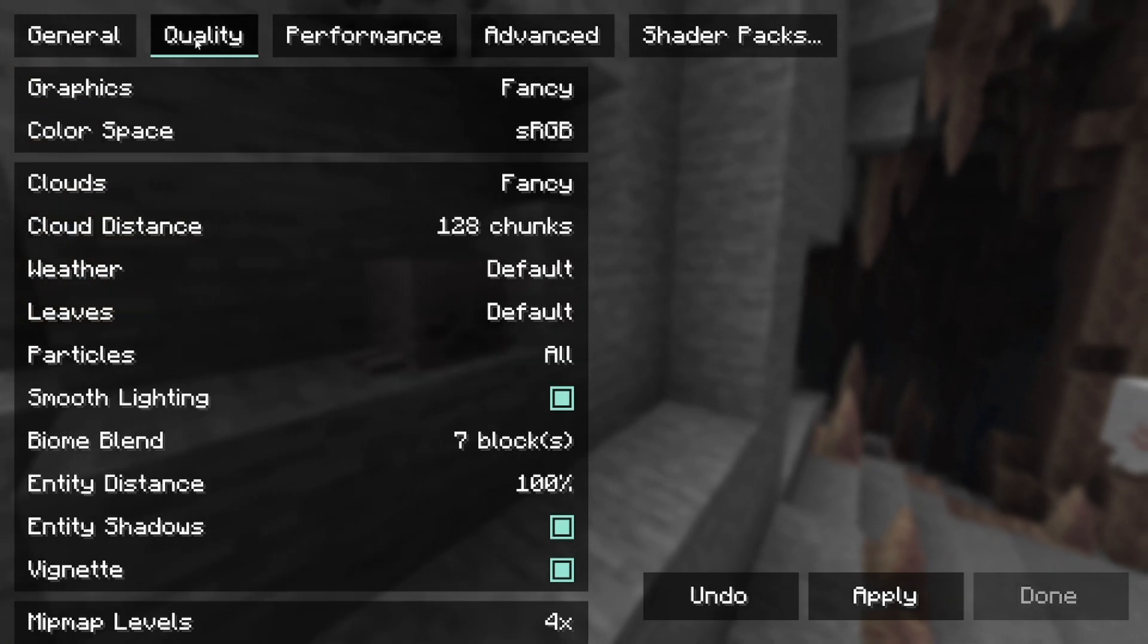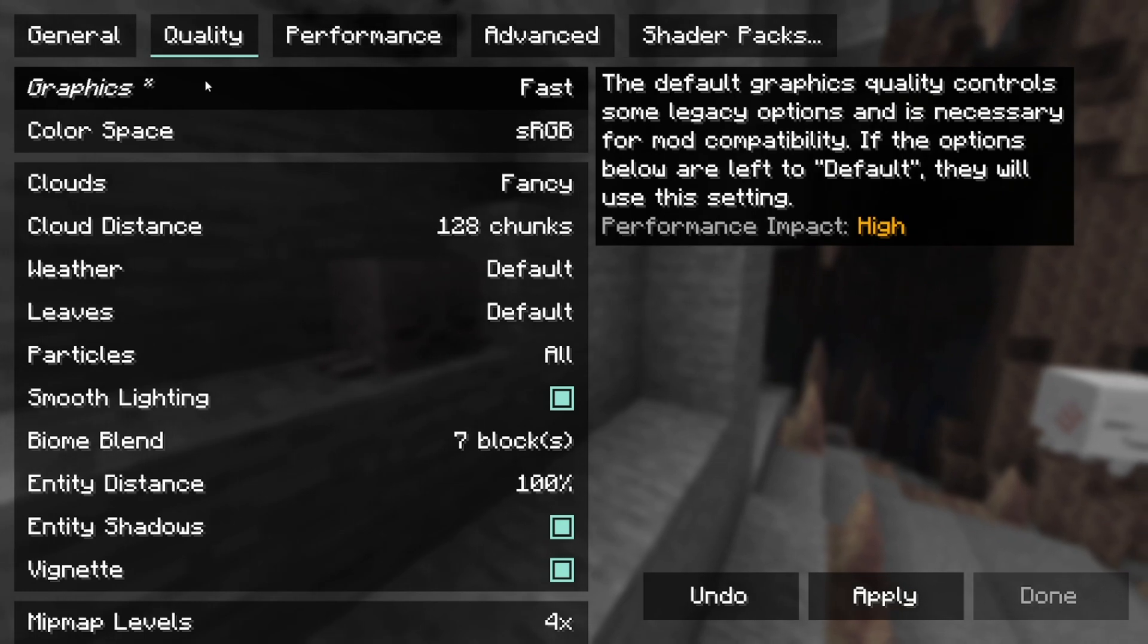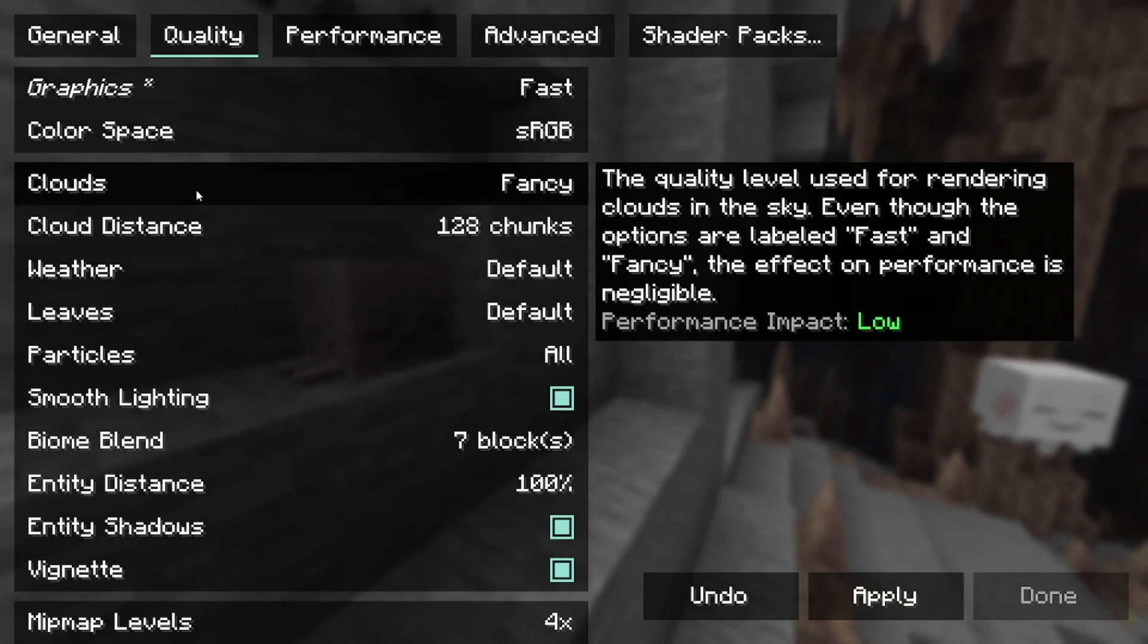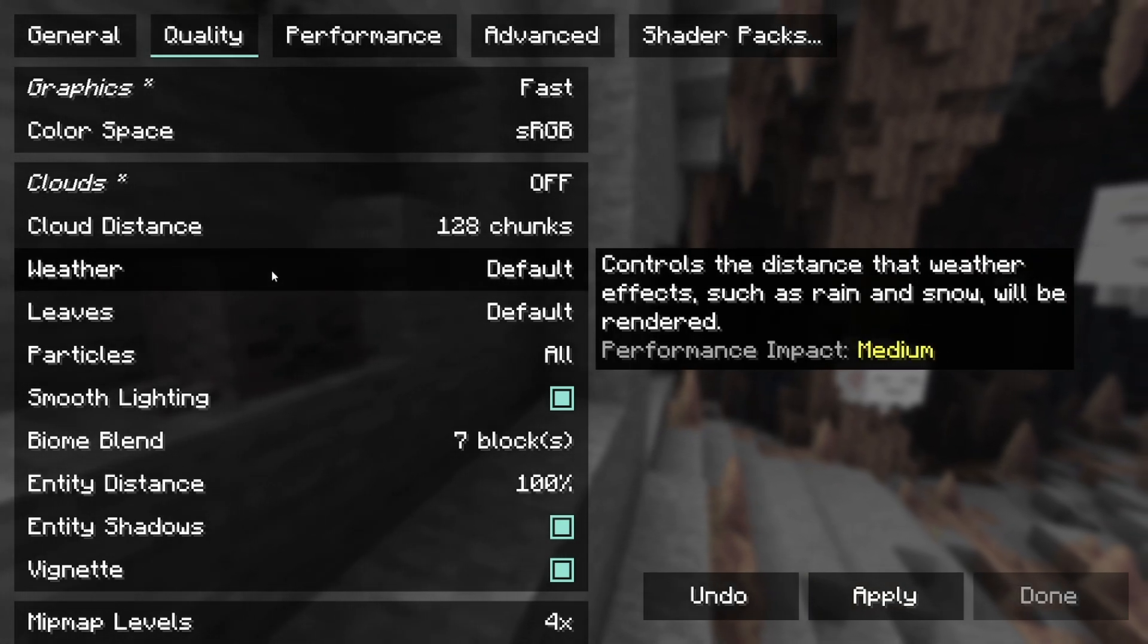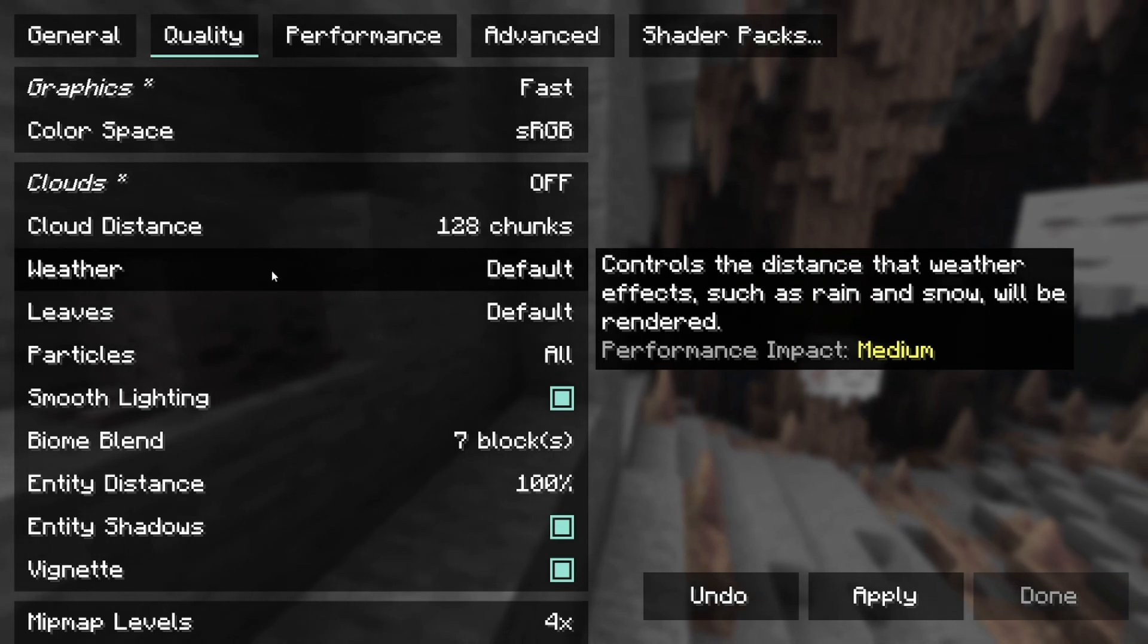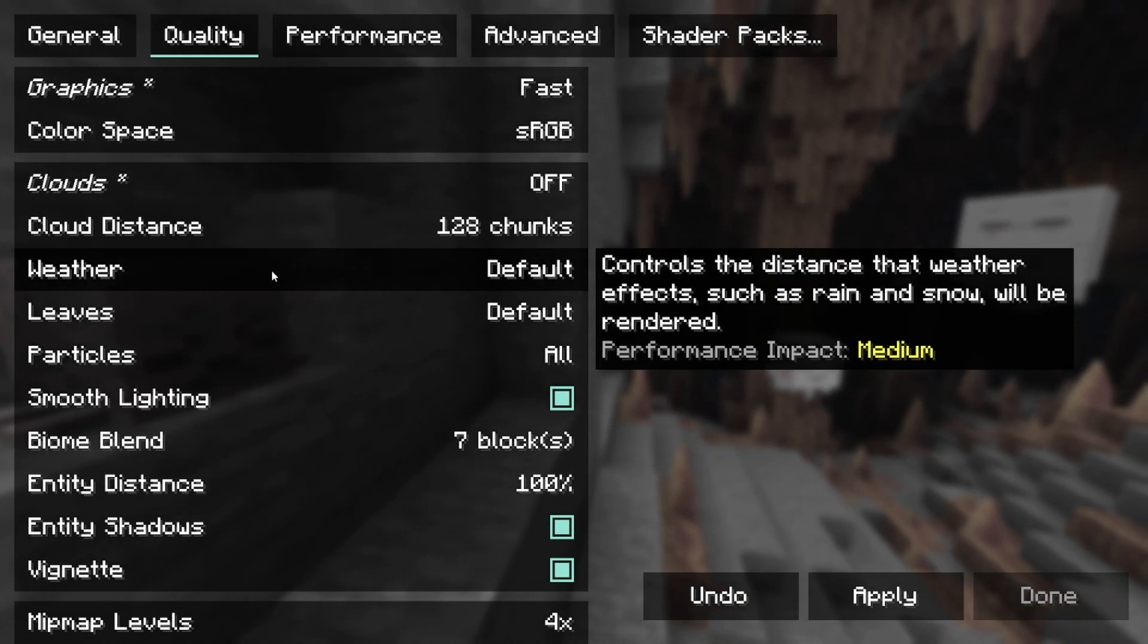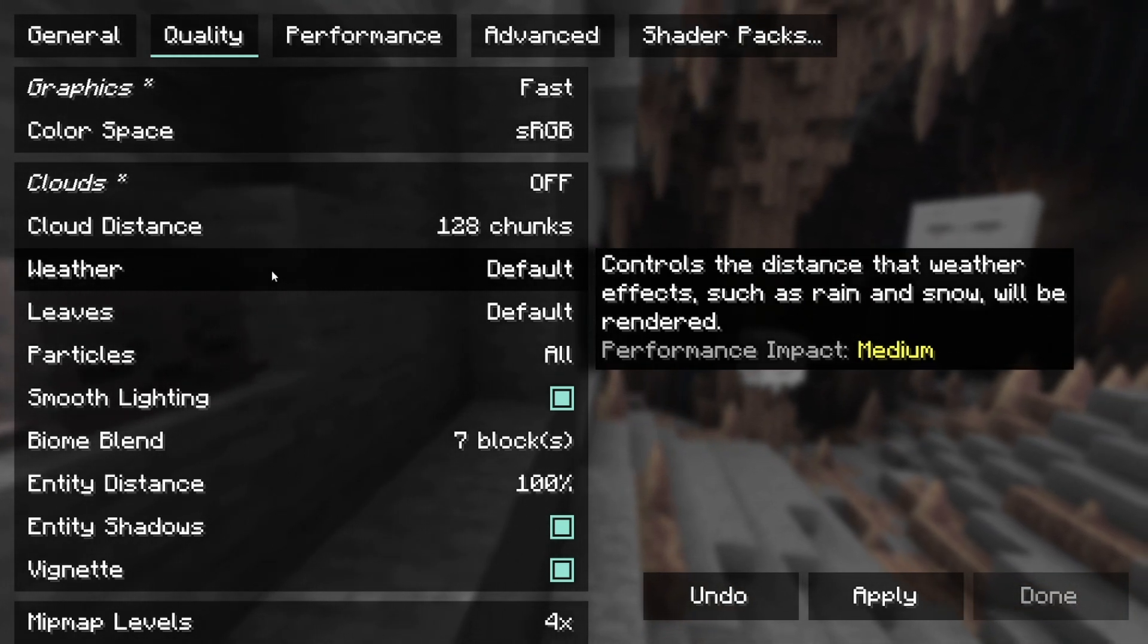And then what you want to do is go over here to where it says quality and where it does say fancy, you want to change it to fast, just like so. And basically you want to turn off any fancy graphics or stuff like that, because that is actually going to help you reduce lag whenever you're trying to run Minecraft mods.